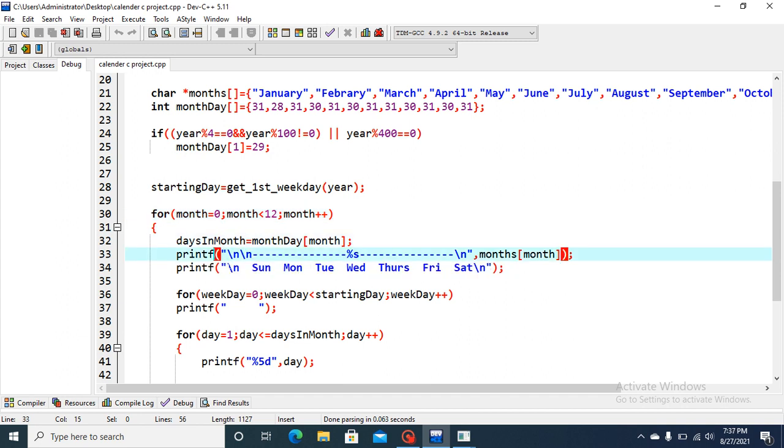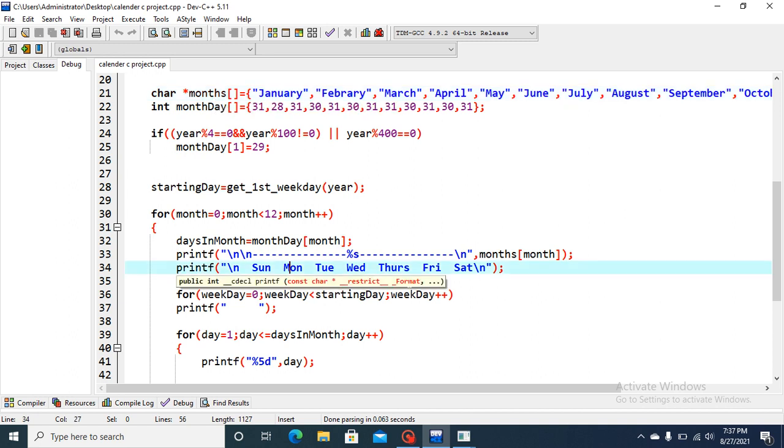And printf which will read this, this name, and percentage s will represent this character pointer array. And this is the weeks. Printf which will print the weeks.